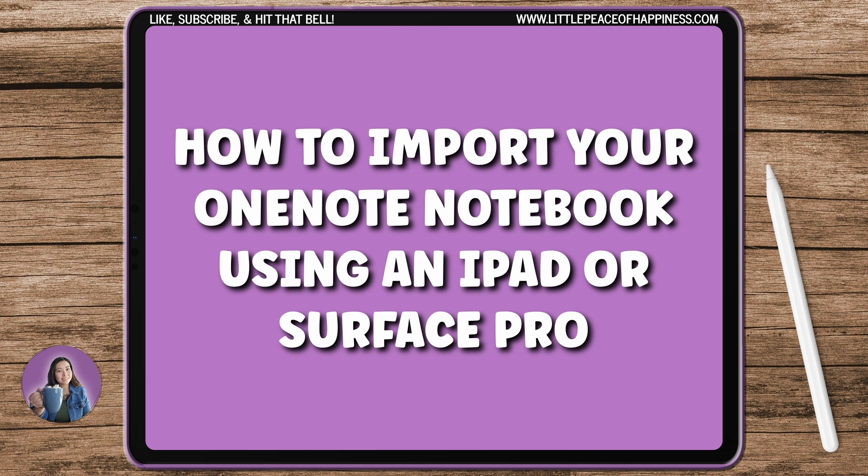Hey everyone, in this video I want to show you the OneNote digital planner installation process for the iPad and the Surface Pro. Now this method is not recommended by Microsoft, however it is a workaround for those of you who may not have access to a computer or PC laptop.